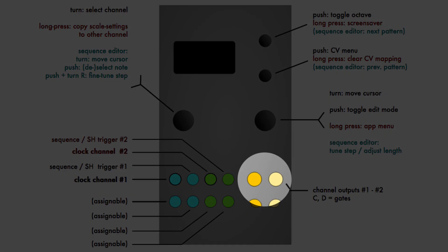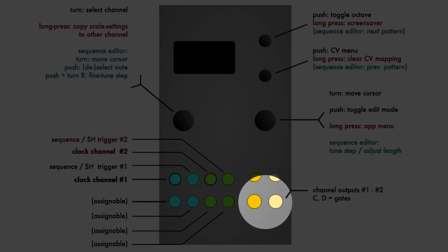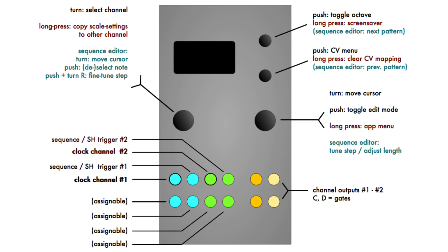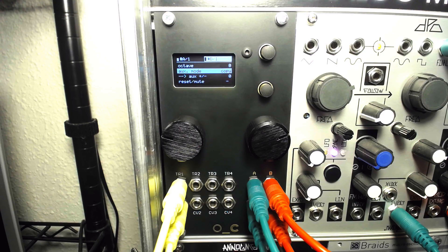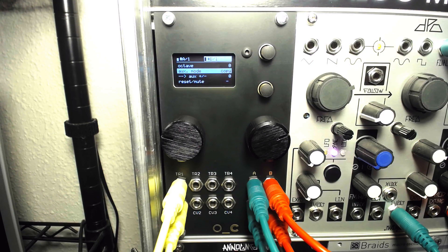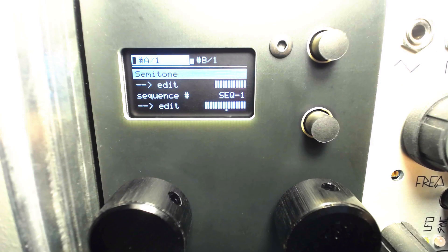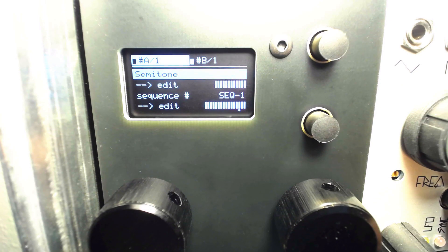Outputs A and B carry the CV signals for the corresponding sequencer channels, while the ports below can be reassigned but generally act as the sequence gate outputs. The CV inputs are also assignable.